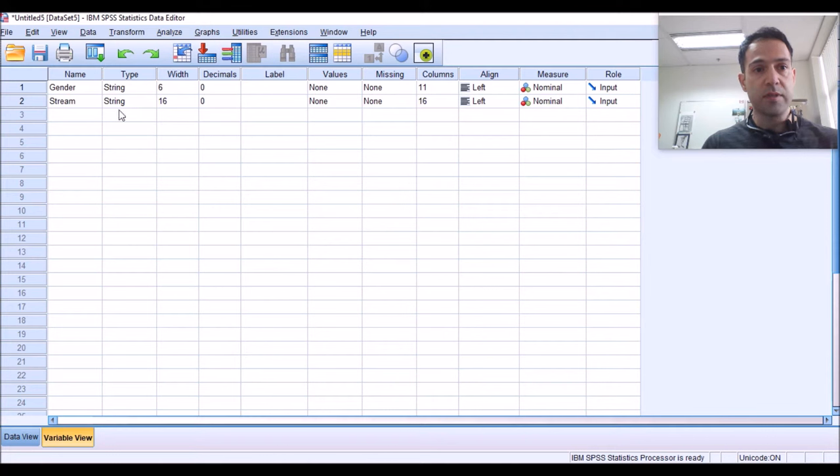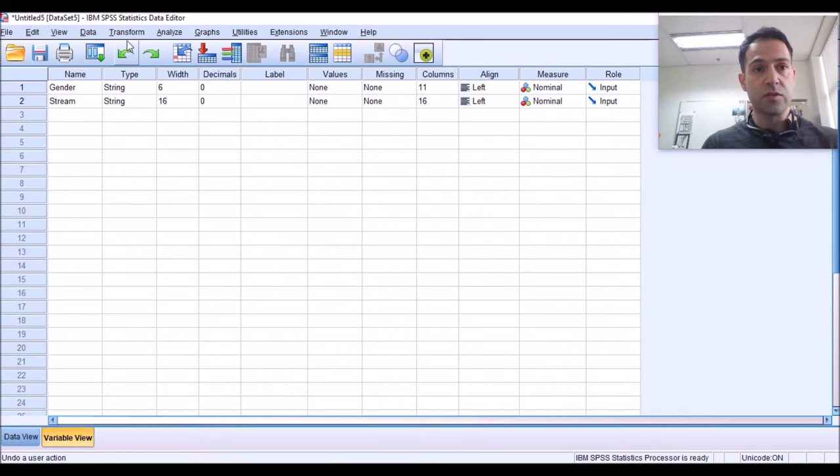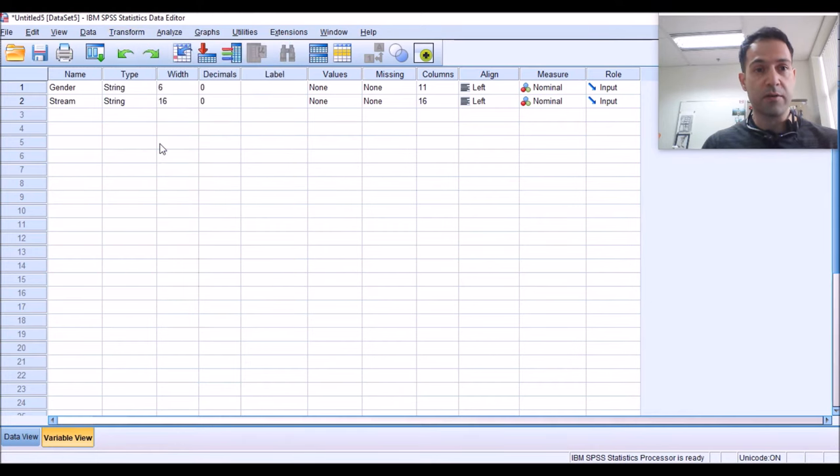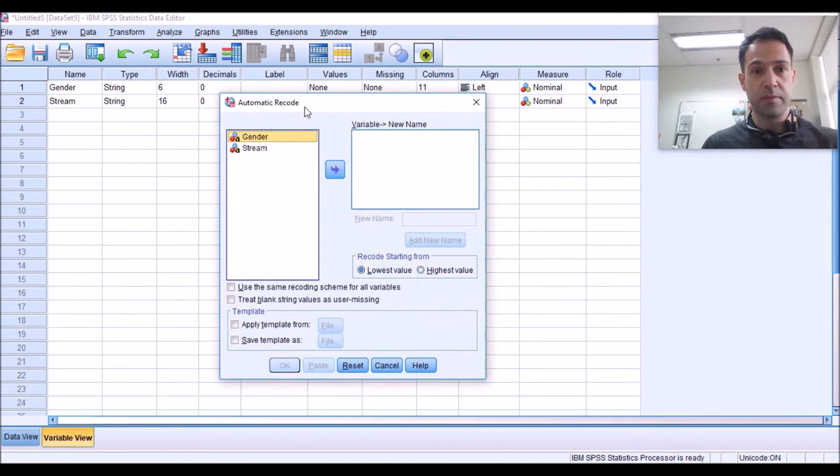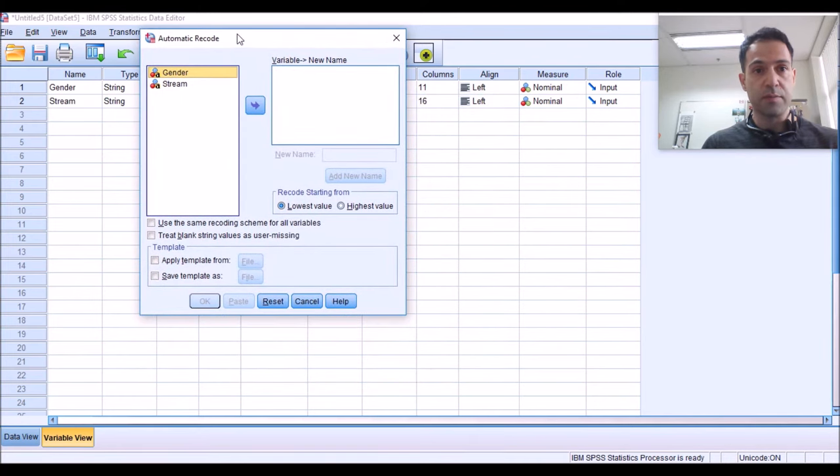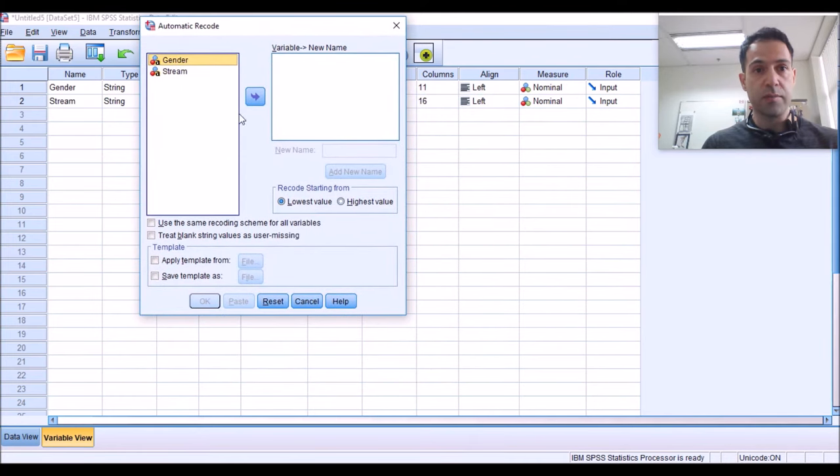First of all, you need to change this string into numerics. How do you do it? The easiest way is just to go to your Transform menu, click on it, click on Automatic Recoding or Recode. And this pop-up window here appears again.